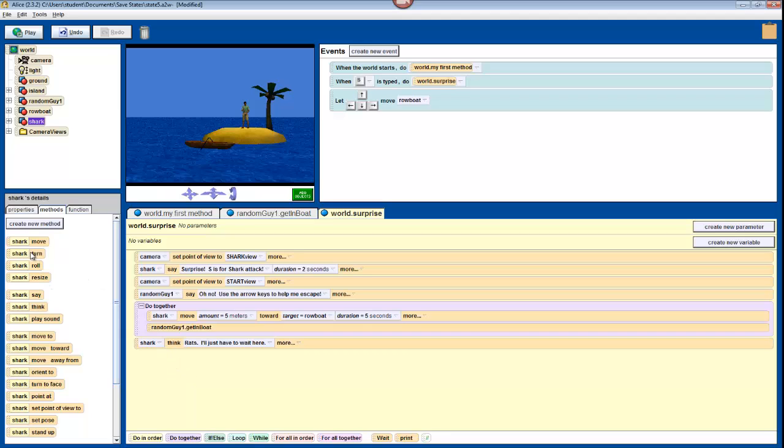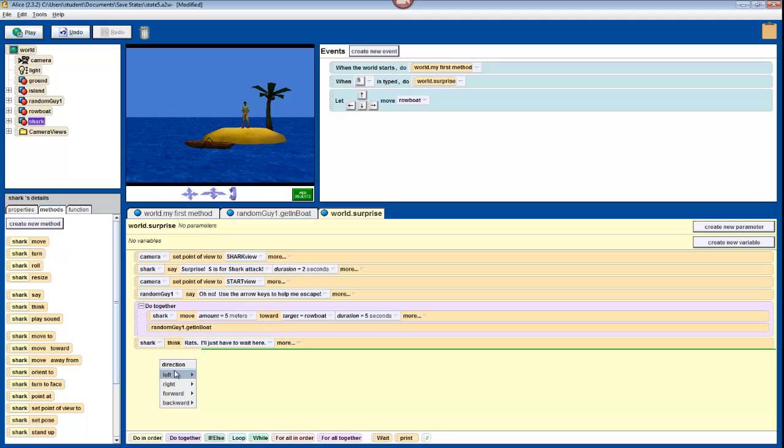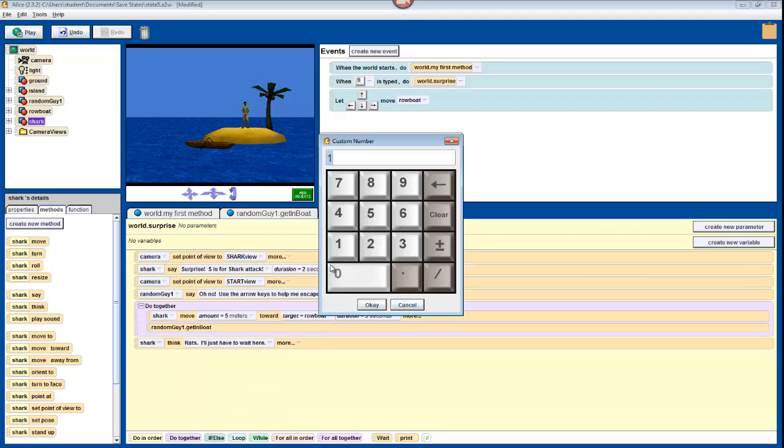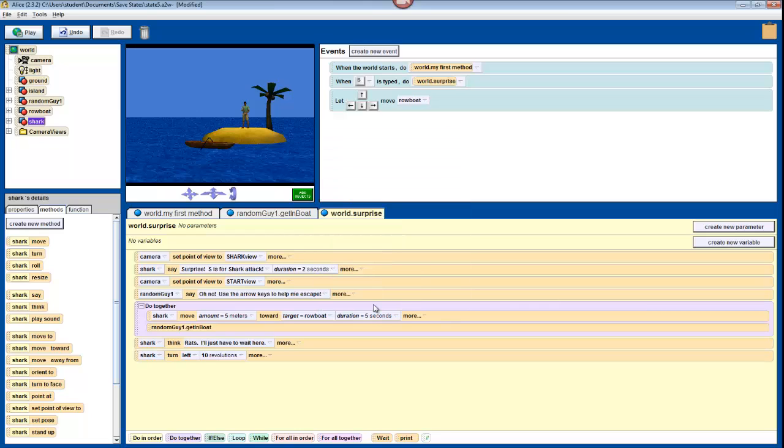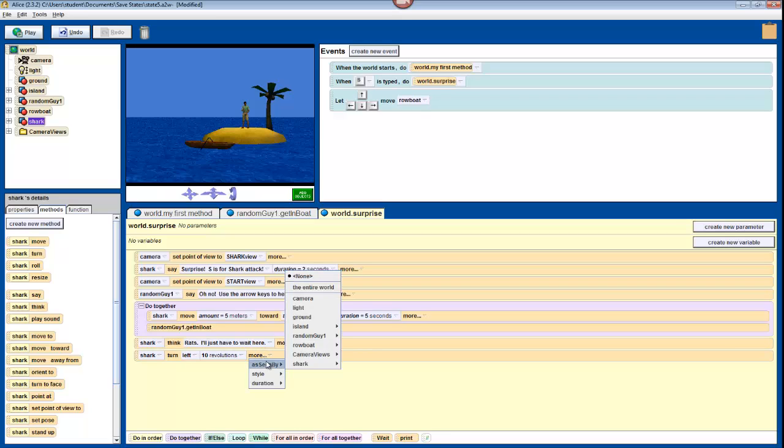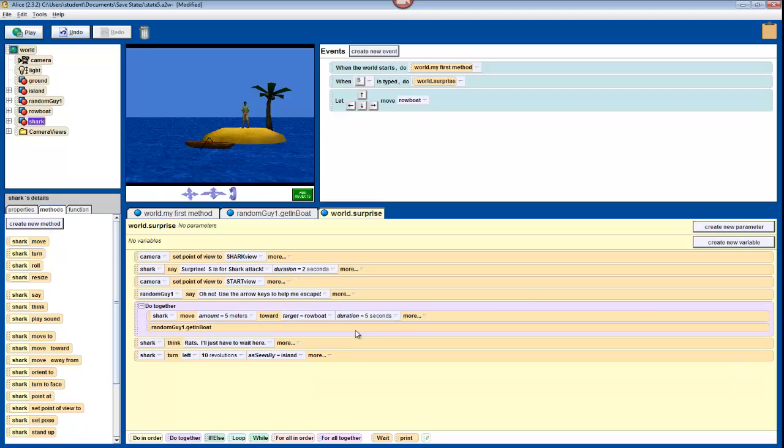Now drag in Shark Turn to the bottom, then select Left, choose Other, and type in 10 revolutions. Right now your shark will just be spinning in place, so we're going to click More. Select As Seen By for now, and choose Island, the entire island. This will make your shark swim circles around the island instead of swimming circles around himself.